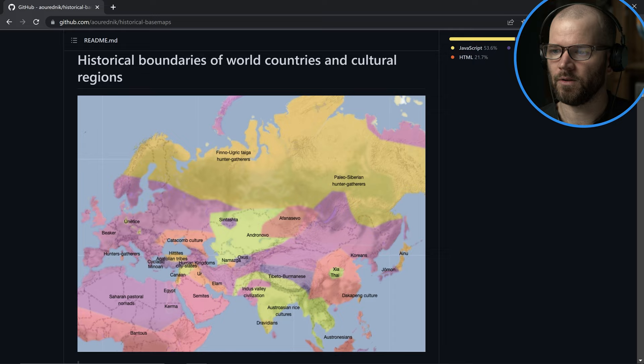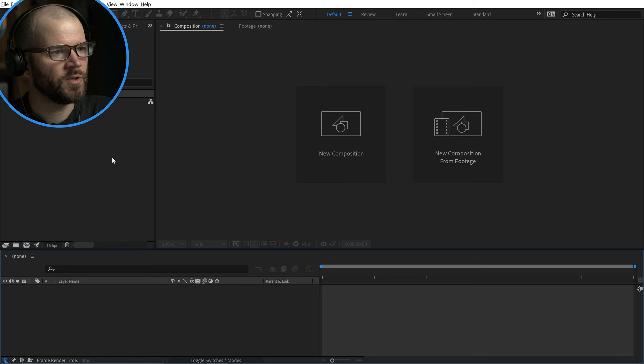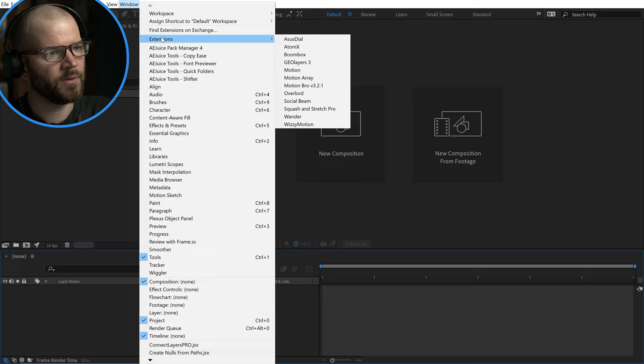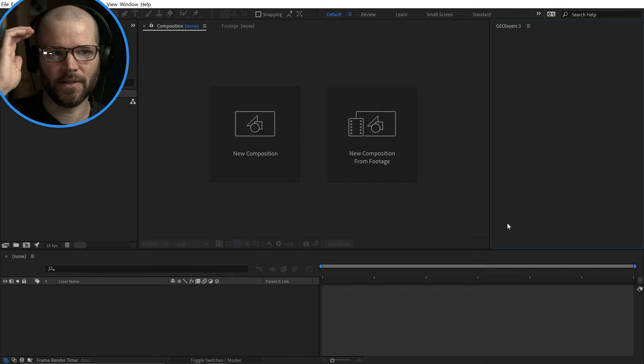If you scroll down you can read all the specifics — the sources of how this was created, where he's pulling the data from, and how often he updates it. Now I'm going to go over to After Effects, go to Window > Extensions > GeoLayers 3. If you don't already have GeoLayers 3, check out my affiliate link in the video description.